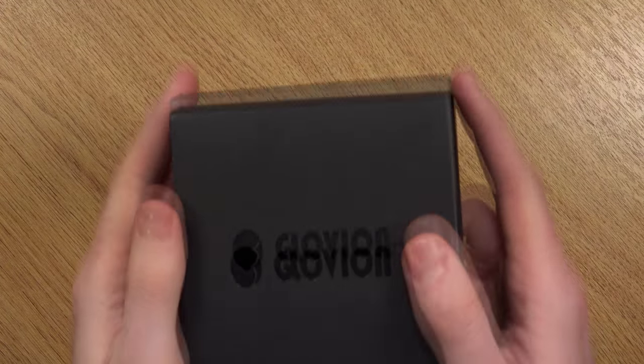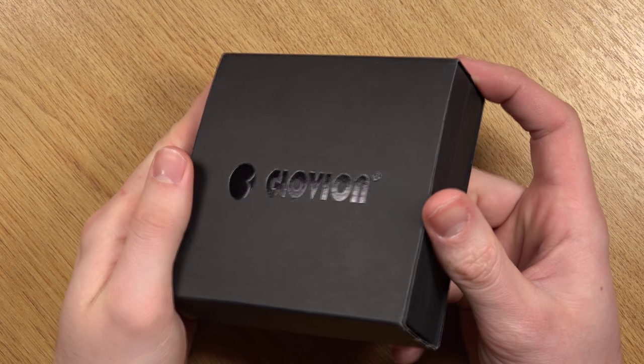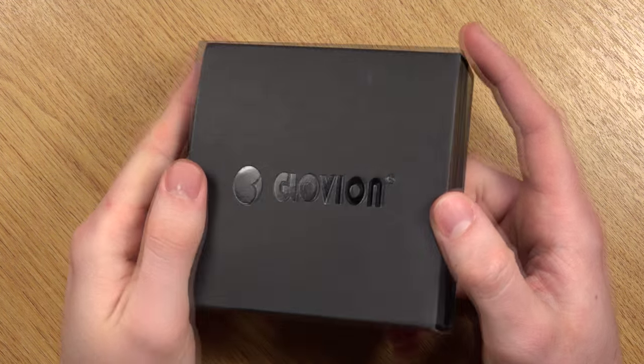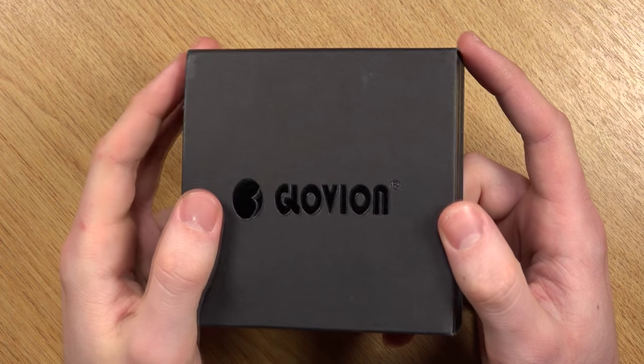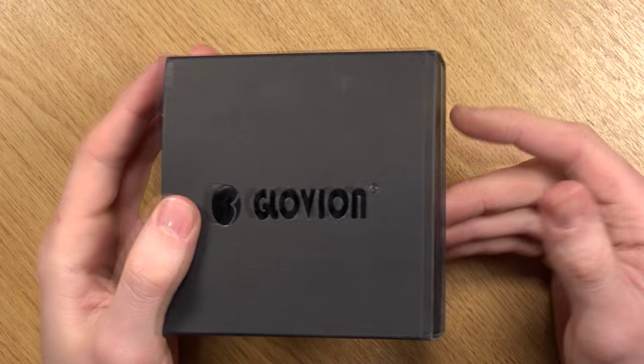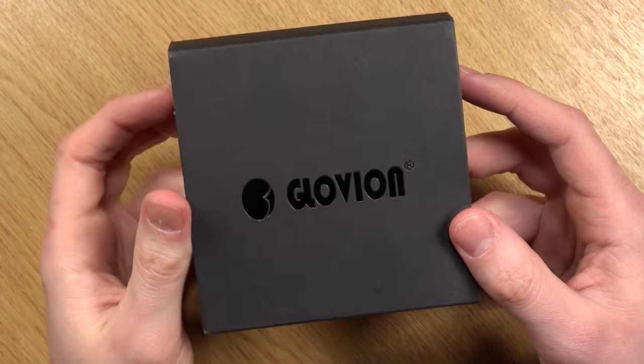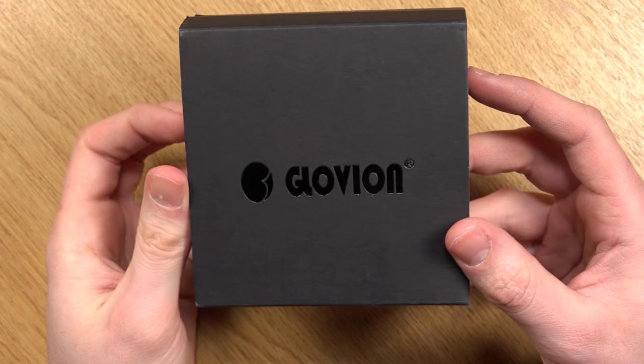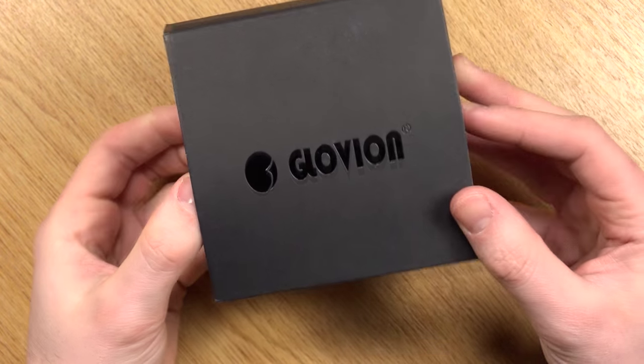Hi guys, Mike here from MikeyReviews. In this video I'm going to be showing you the Glovian Electric Arc Lighter. Anyone who's a big fan of gadgets or lighters, you're going to absolutely love this. This is a really cool product and I can't wait to show you.